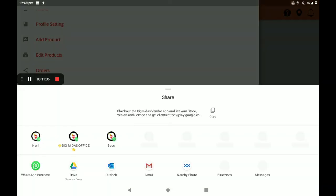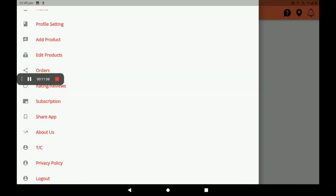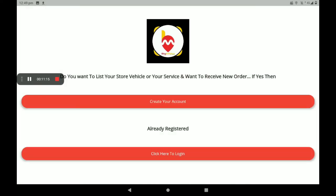After this full process, you must log out from here. This is the complete process of how to add a fitness and gym center. In the next video, we will see how to add the next type of shop.